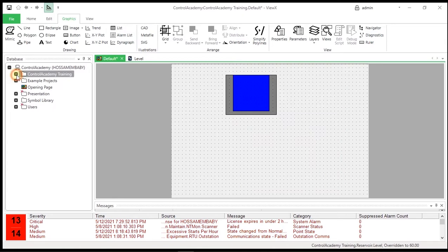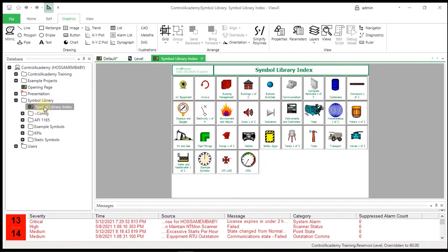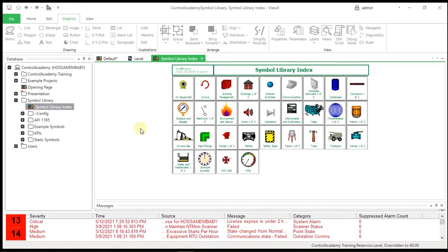First, let's add the pump. Open the Mimic Symbol Library, Symbol Library Index and switch to Run Mode. On the Symbol Library Index Mimic, click the Pumps group.